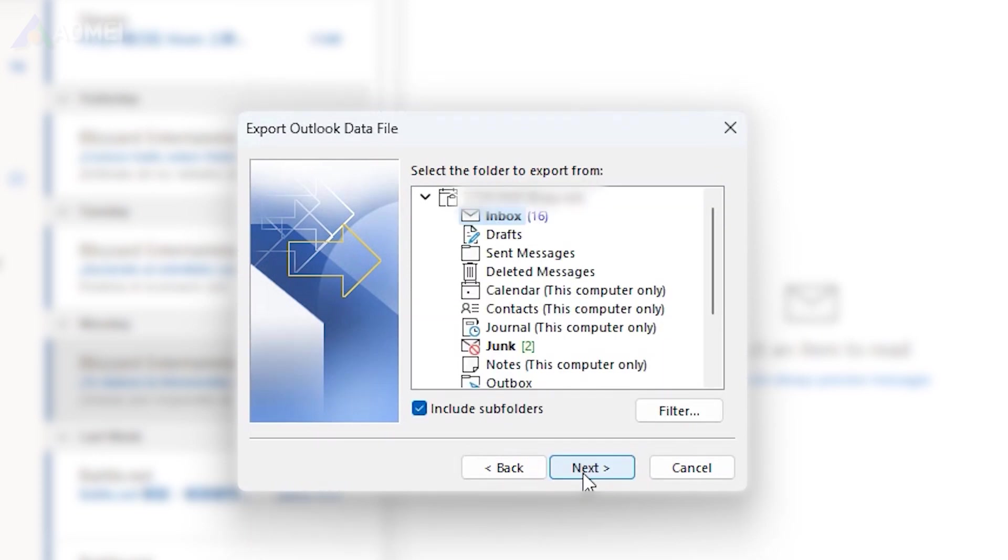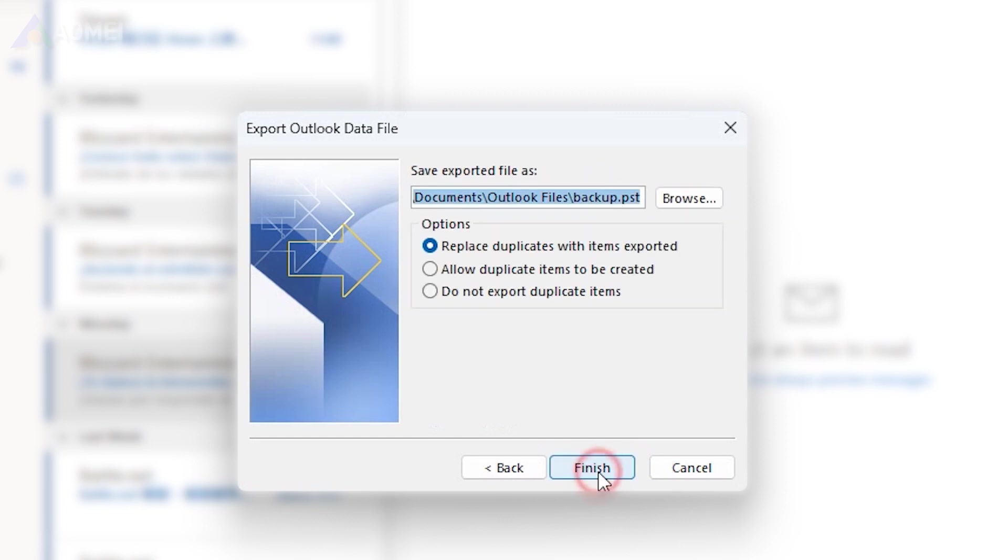Select the mailbox folder you want to export. You can choose to include subfolders if you want to export everything in your email box. Click Next and choose a location or USB.